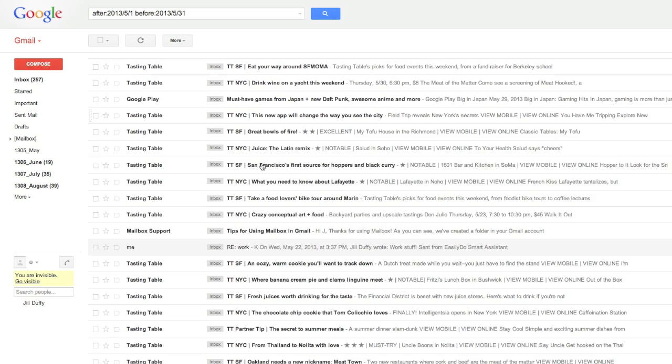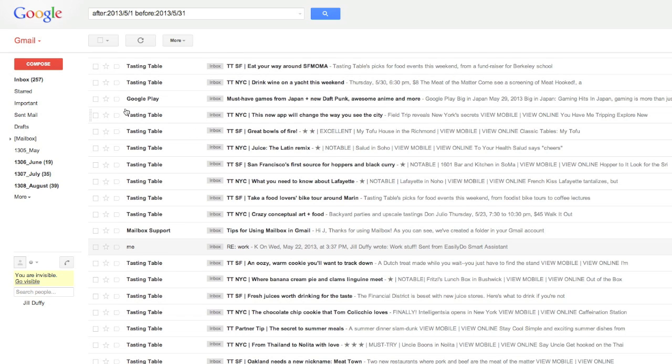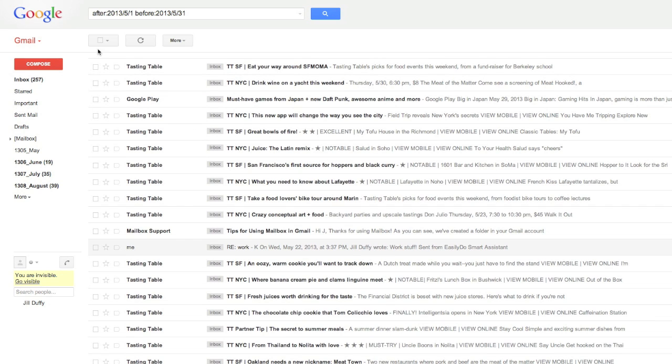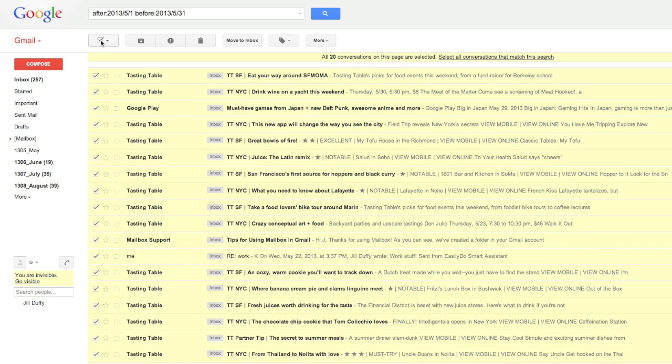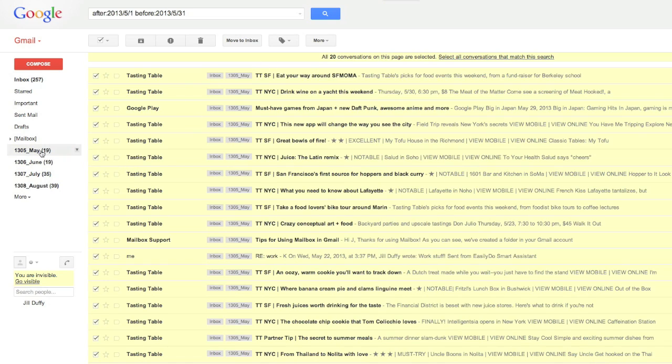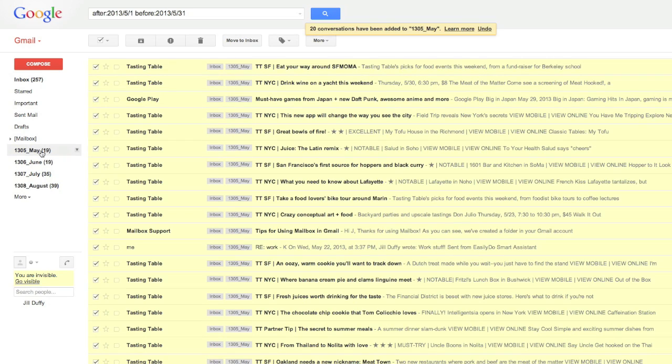Once you have your search results, you can just select all and then drag them into the folder or label that you want. But to my mind, here's where it starts to get tricky for two reasons.